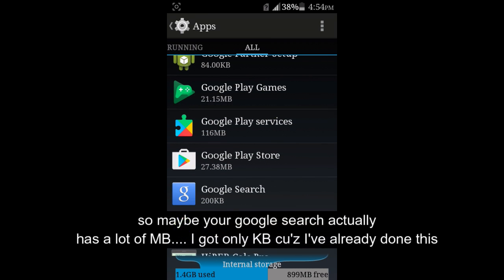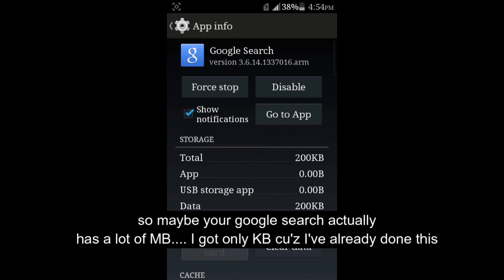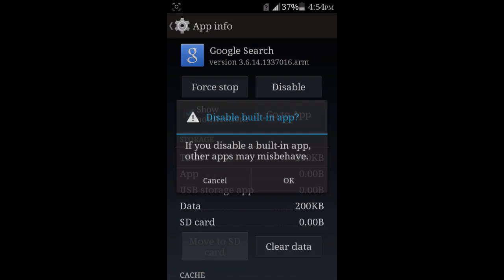So maybe your Google search has a lot of MB. I got only KB because I've already done this. I've just disabled this one.